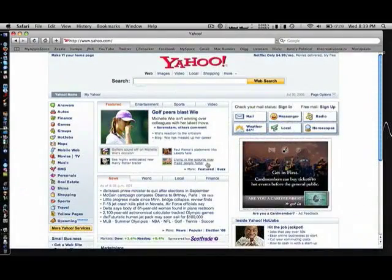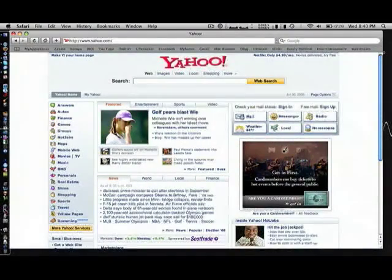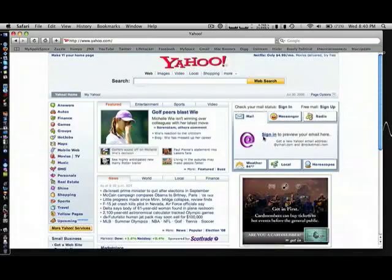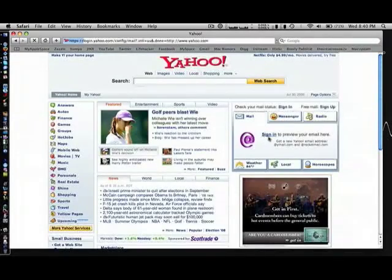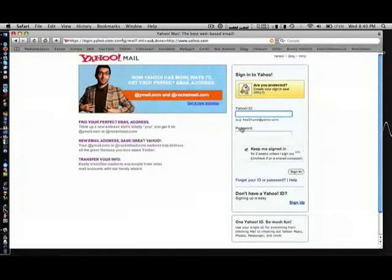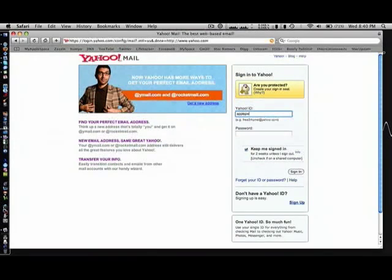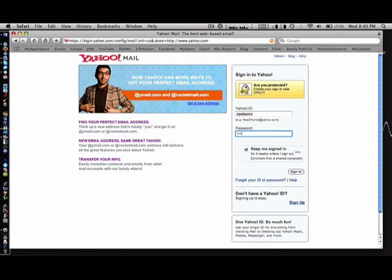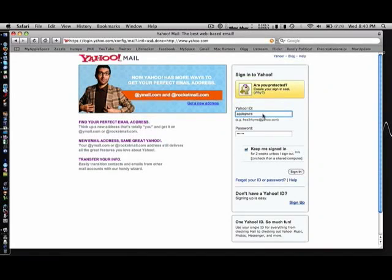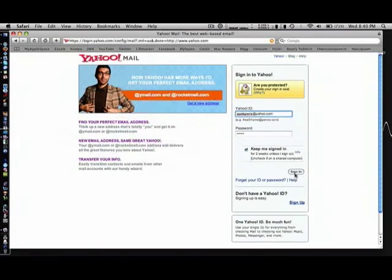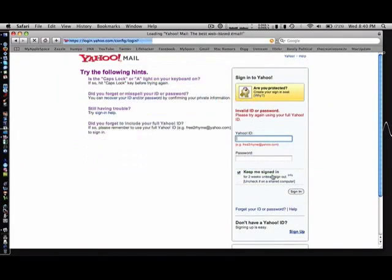Next up we have Yahoo. Sign in to preview your email here. That's one thing I don't get - you sign into Yahoo with @yahoo.